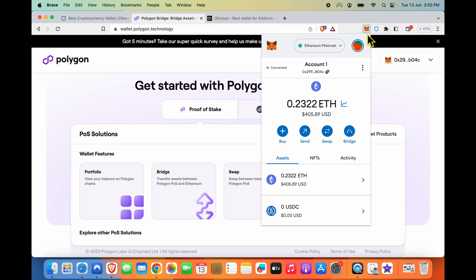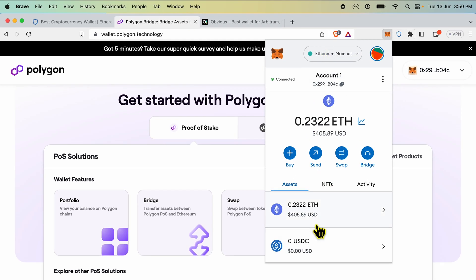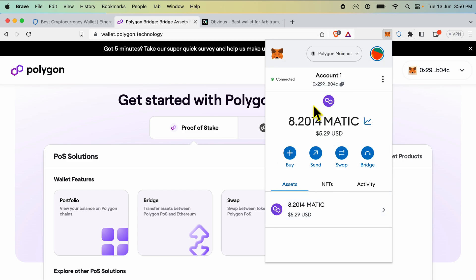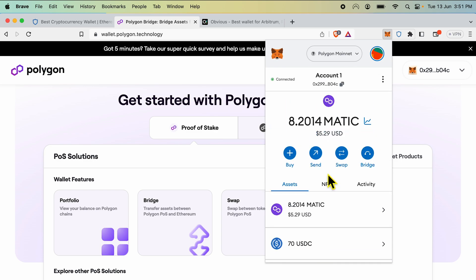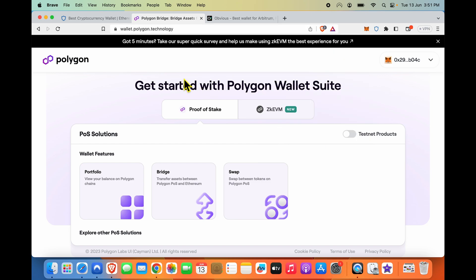Hi friends, if you have balance on your Ethereum mainnet like I have some Ethereum over here, and you want to move it to the Polygon mainnet and get it as any of the tokens within the Polygon ecosystem to save gas fees, this video will give you the full tutorial.